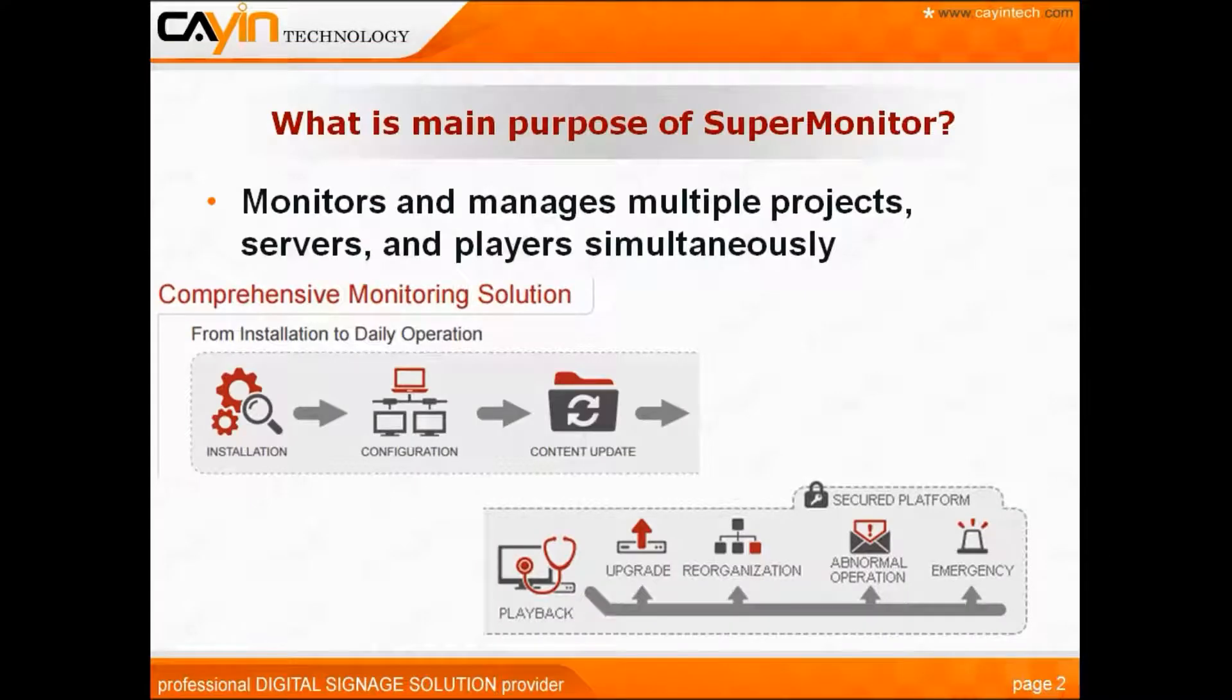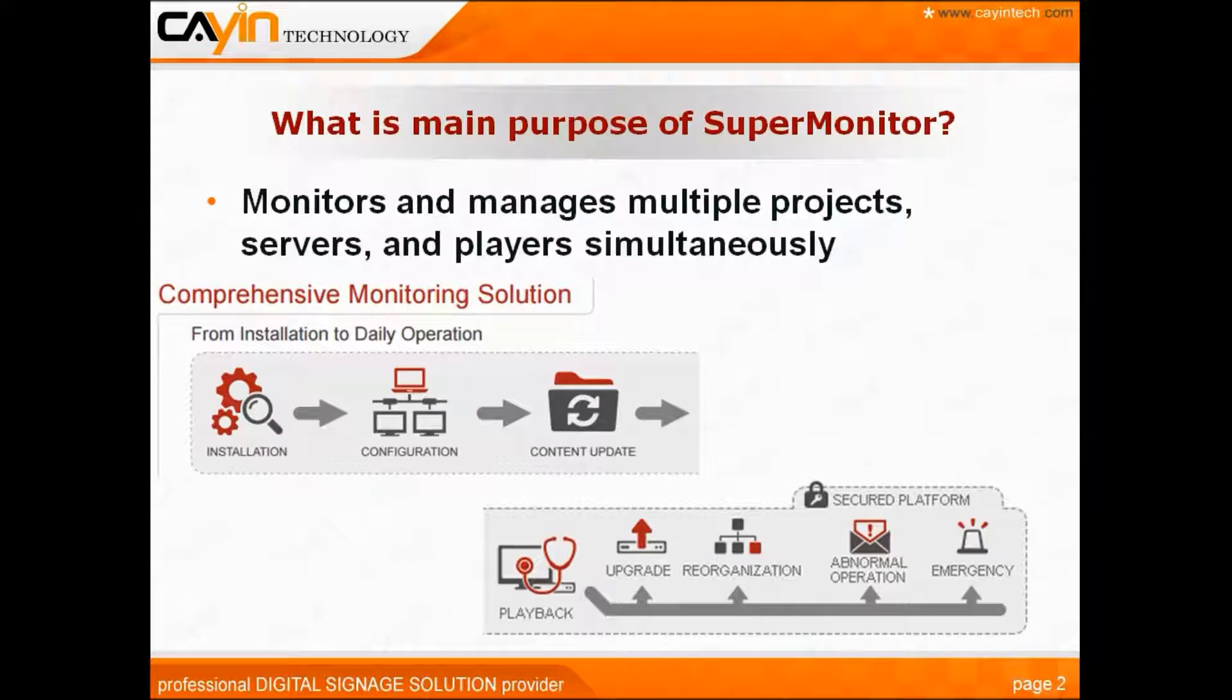Its main purpose is to monitor and manage multiple projects, servers, and players simultaneously. It is a comprehensive monitoring solution, from installation to daily operation.